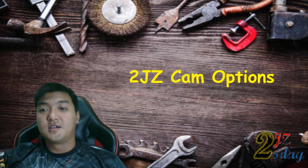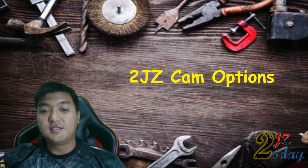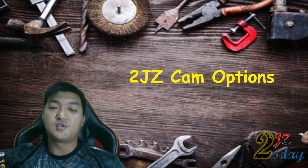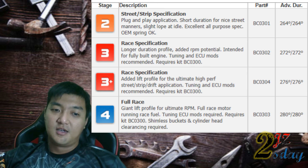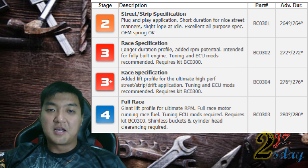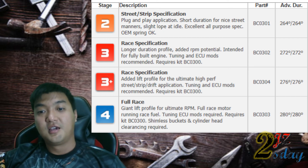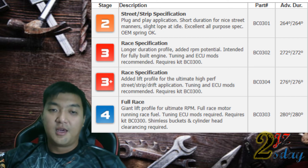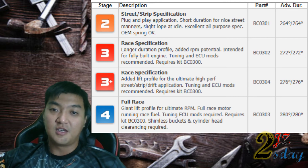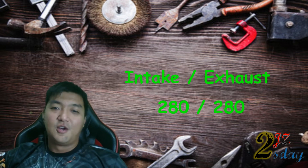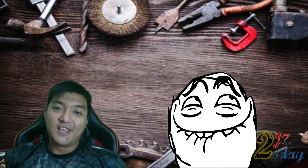Let's go through some of the cam options for the 2JZ. The first stage is 256 degrees, the second stage is 264 degrees — which I'm currently using in my 2JZ project — the third stage is 274 degrees, which I'm using in the 2JZ in Buda Percasa, and last but not least, the final stage is 280 degrees, which will give an idle like a rotary engine.